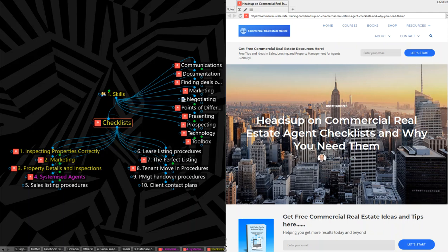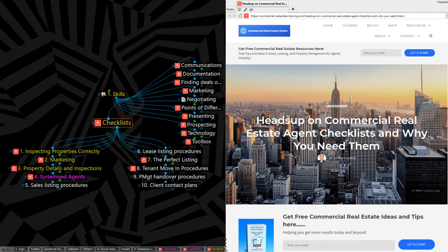Hi there, this is John from Commercial Real Estate Online. Welcome to the video show. Welcome to the matrix that I share lots of information through with commercial real estate agents and brokers around the world. Now, if you're visiting our site for the first time, the website is commercial-realestate-training.com. And now for today's program.